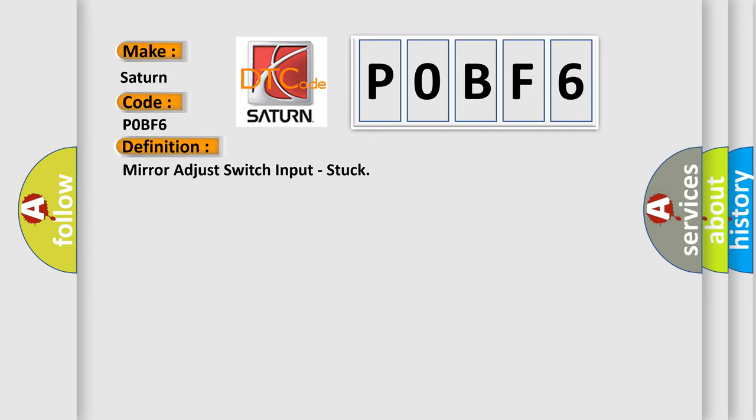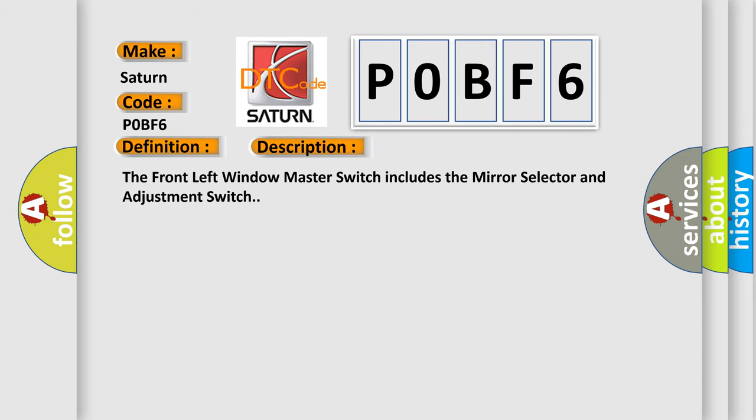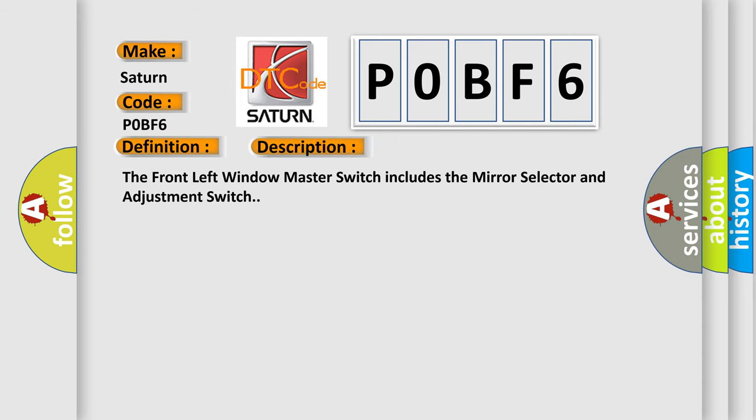And now this is a short description of this DTC code. The front left window master switch includes the mirror selector and adjustment switch.